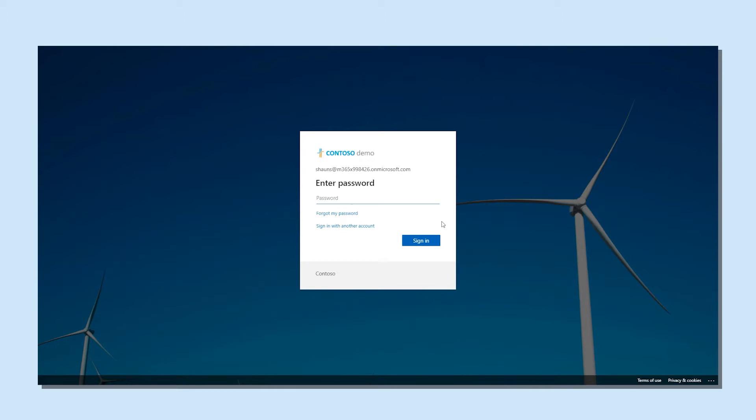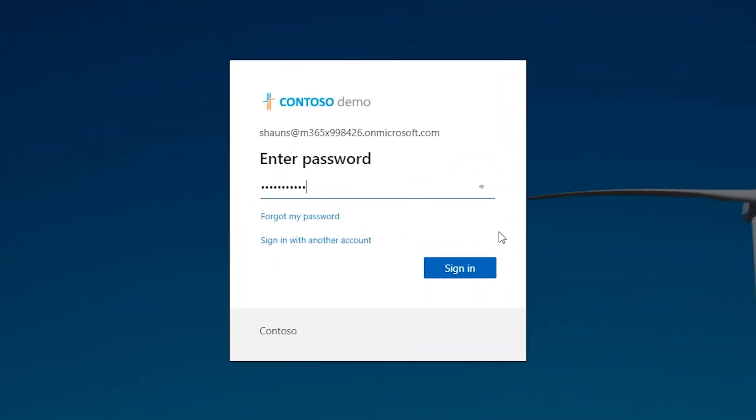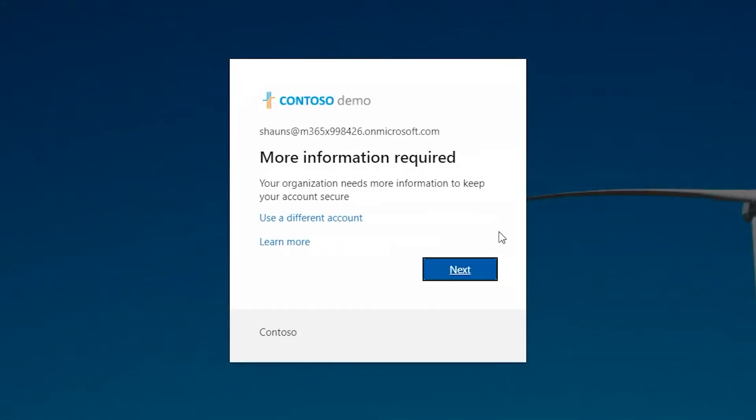Multi-factor authentication must be enabled first by your organization. Once that's good to go, logging in will look a little bit different the first time. Firstly, you insert your email and your password just like you're used to. Once you've done that, a new screen will pop up telling you that more information is required.